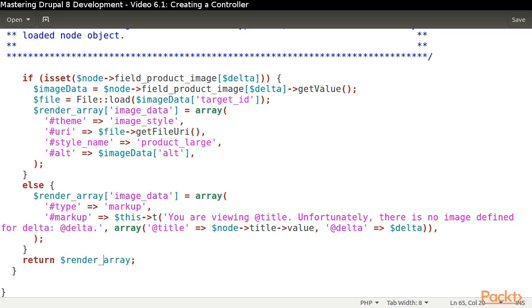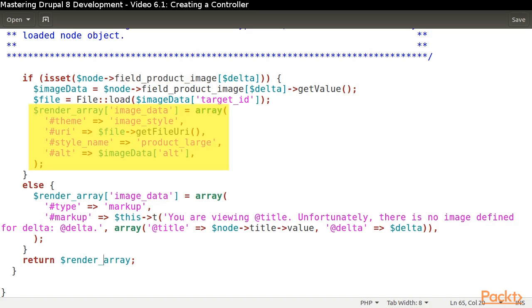For this pass of this module, we are going to take care of our logic directly in our method, which means that we will be referencing specific field names from our product content type. The end result we will be returning is a render array. You can learn more about render arrays in the appendix.